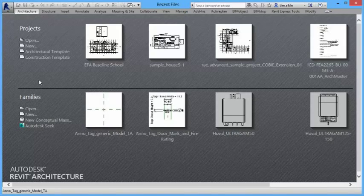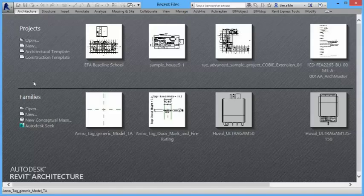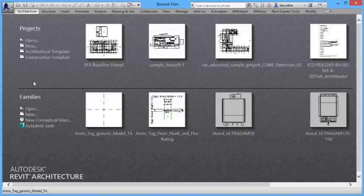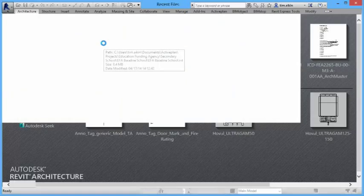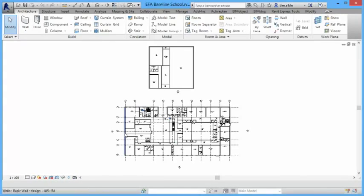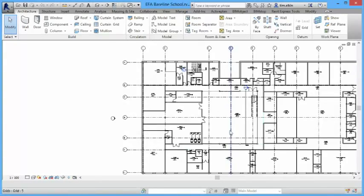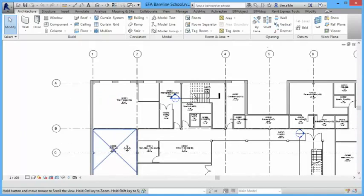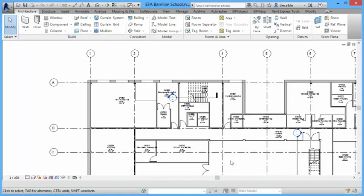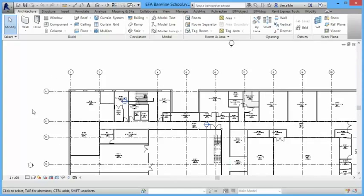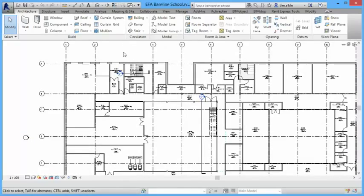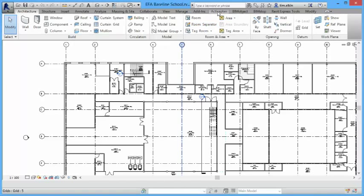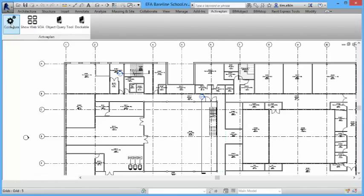I'm going to demonstrate our Revit link to Impact. We have a design for a school, which is a generic design for a school. Already we've been through and we've created the design and put some spaces in as well. So I'm going to show you how we link that to the Impact web service. We have a plug-in which we've created, so I'll click on the ActivePlan menu option.